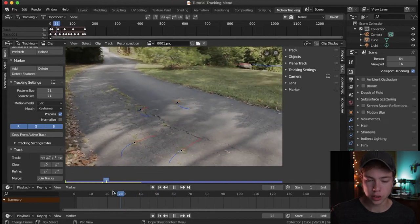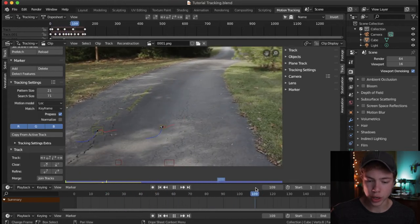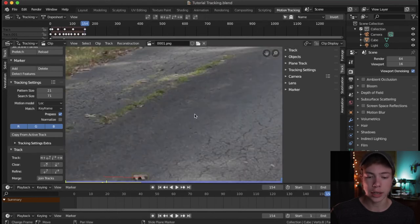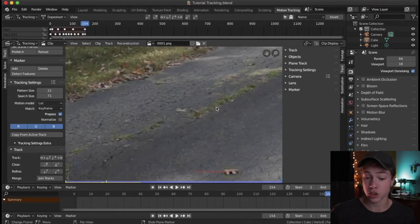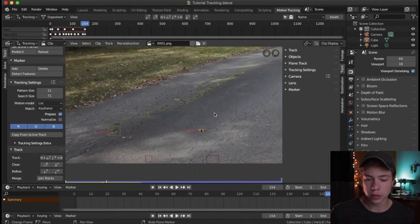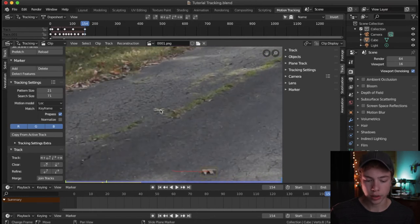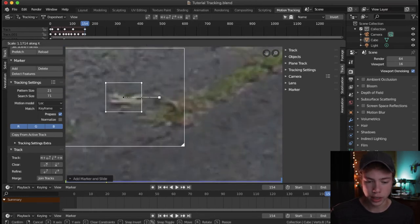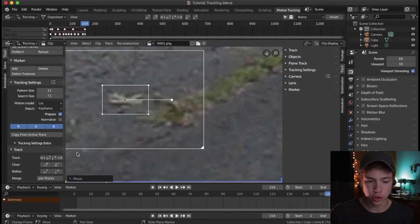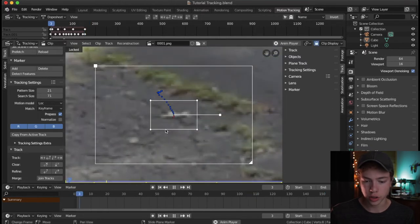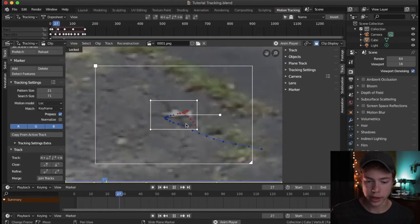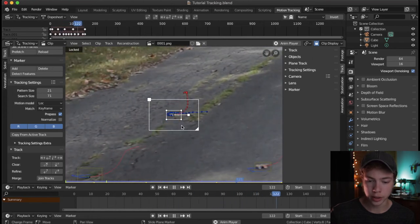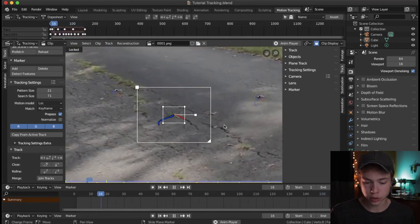Now I've got a decent amount of tracks here, but towards the end we only have two, and I want to have at least three on my ground plane at all times. I'm going to find something else to track — there's a little leaf here we can track. I'm going to scale that up and track that backwards, and it actually tracked very well throughout the entire timeline, which is a really good example.